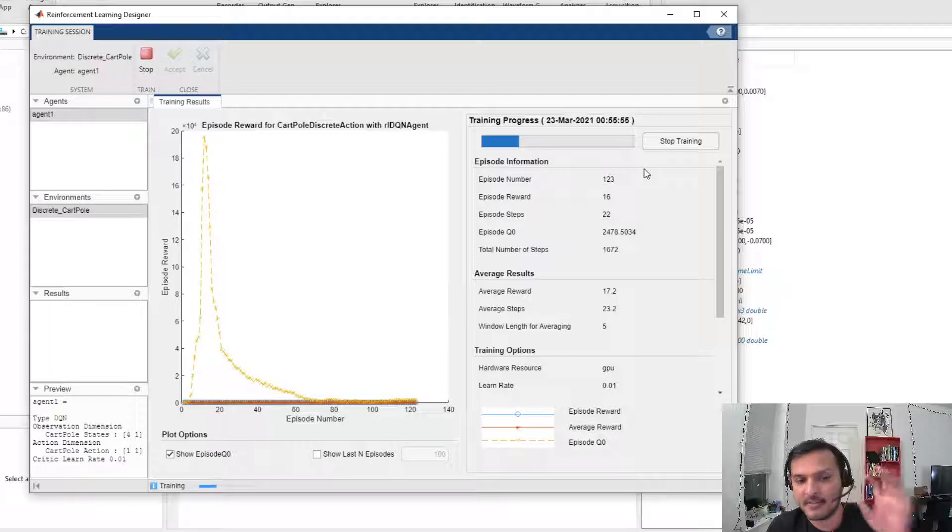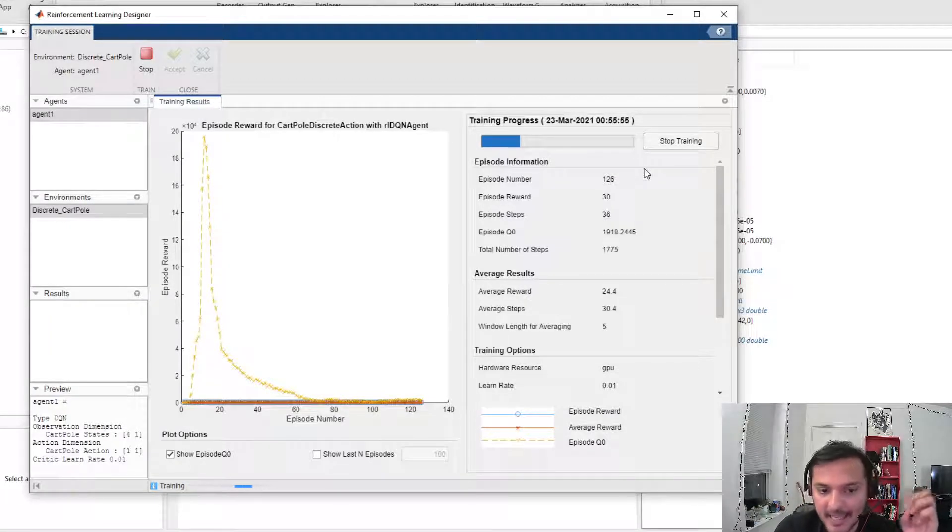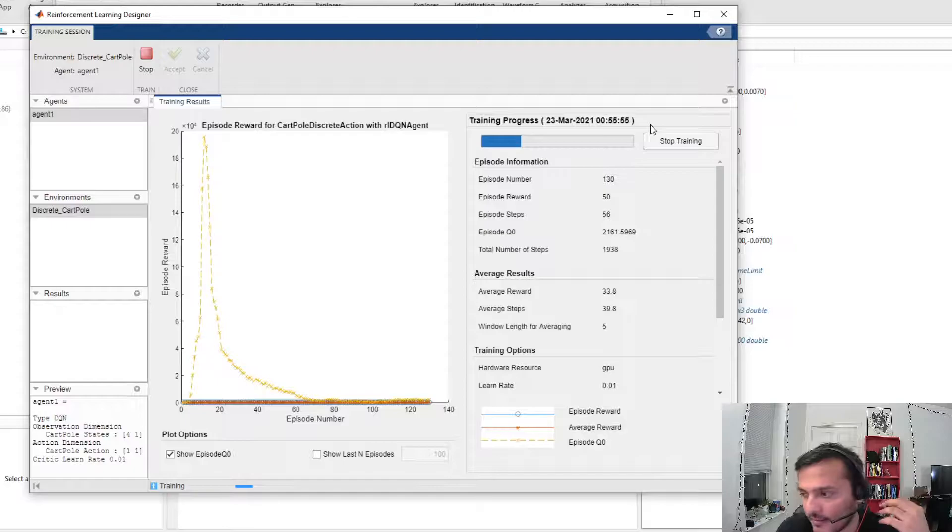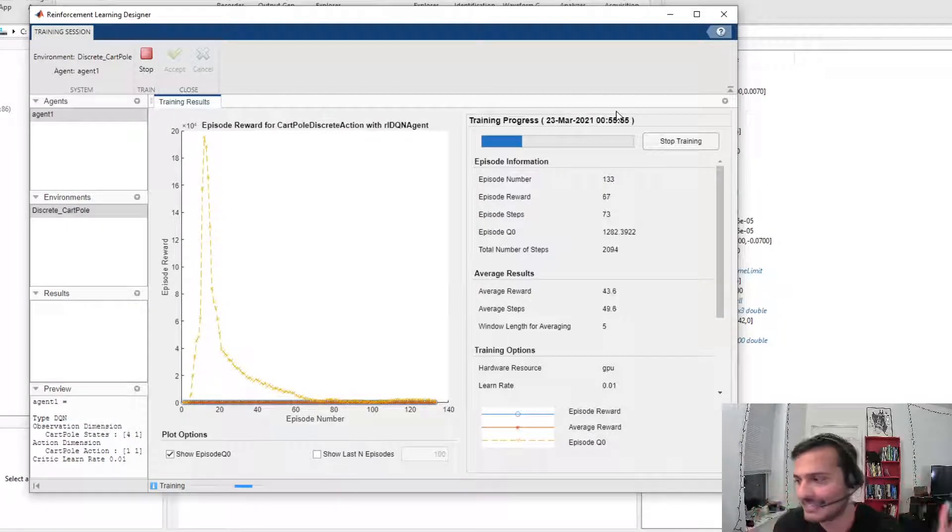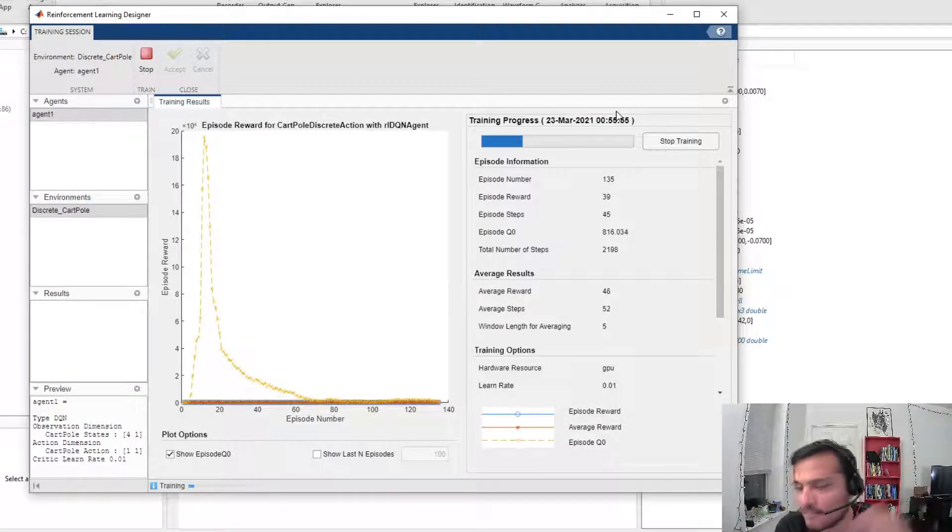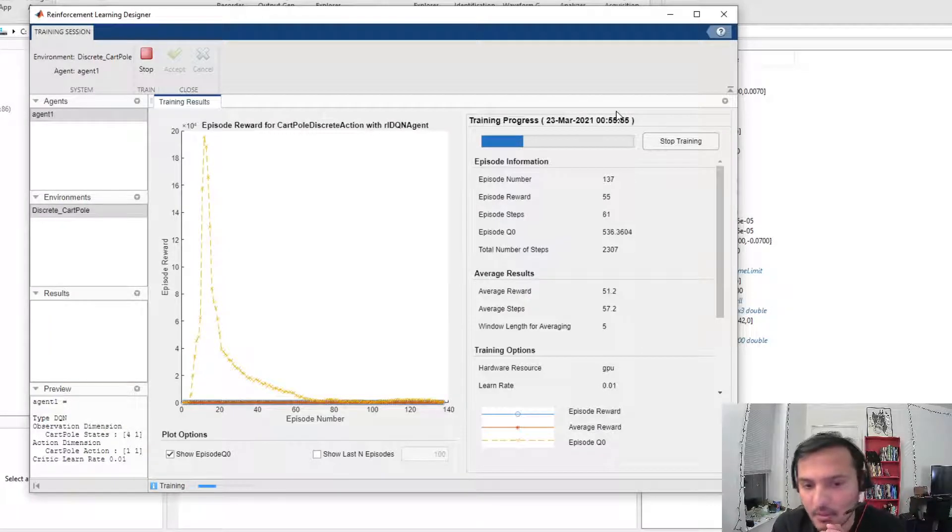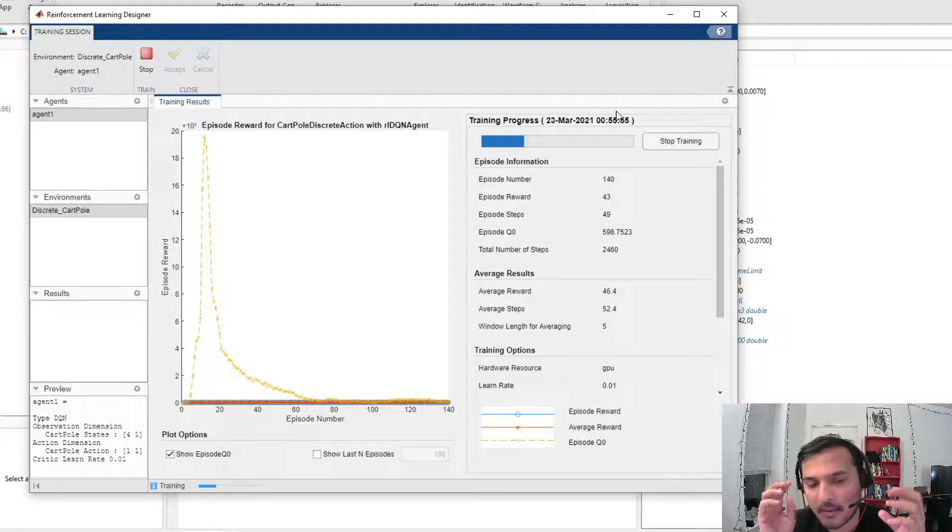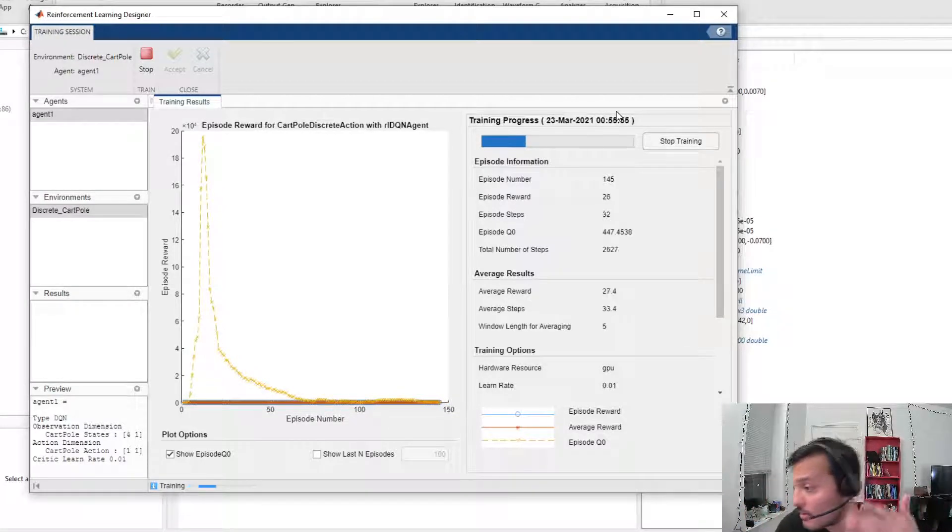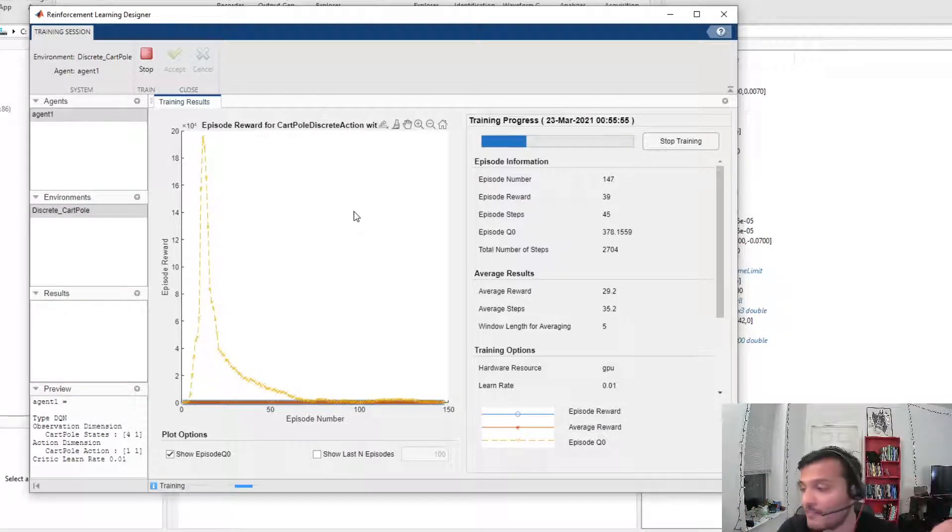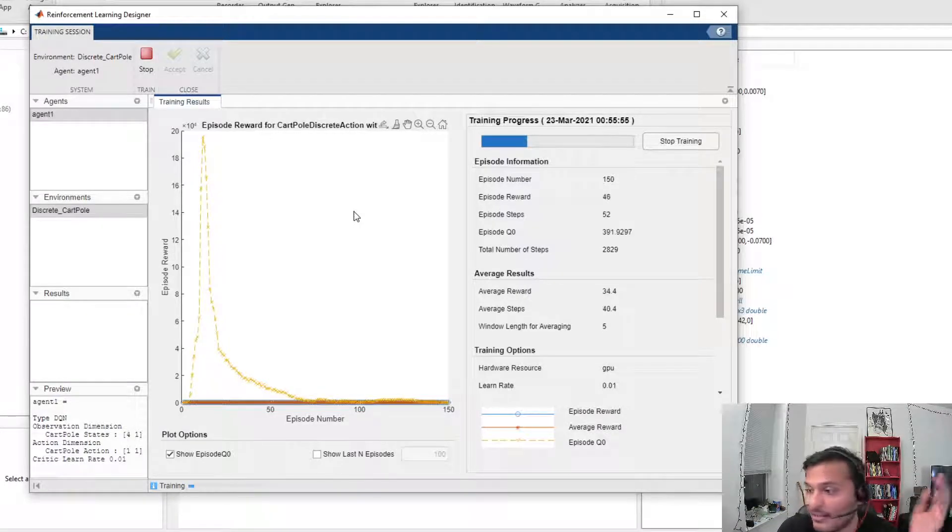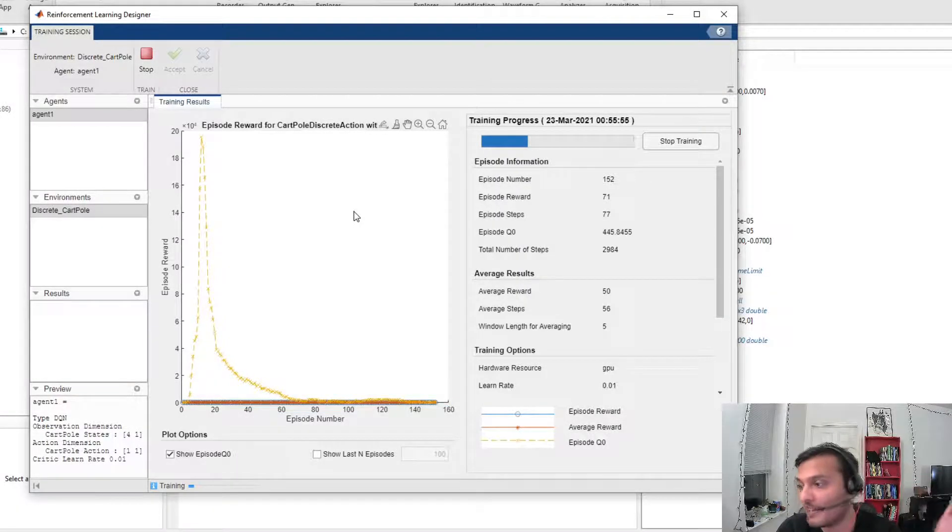Again, this is just a GUI app. Anything you can do here, you can do with command line, and there are commands for that. But since this app exists, why not make use of it? In the future videos, we will make our OpenAI gym network, import that environment into this, and then use one of the pre-built networks to solve that environment.